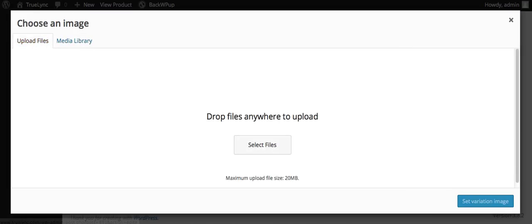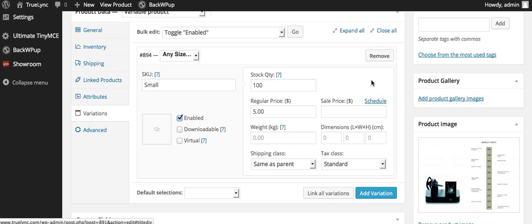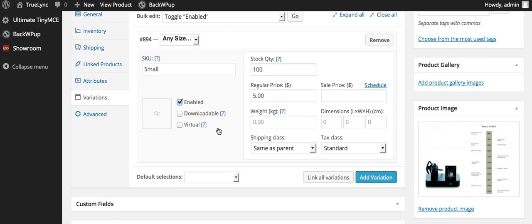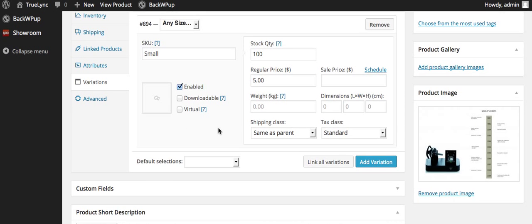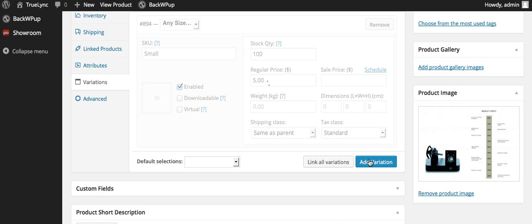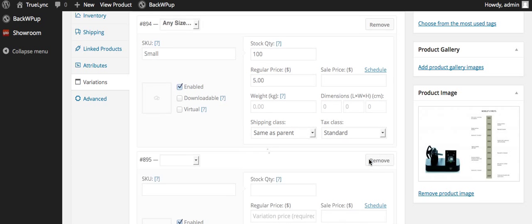I can put an image in here for this custom product too, just selecting an image or dropping and dragging. So this can have a different image than the one, the main product. So then after I do that, I would basically then hit add variation.